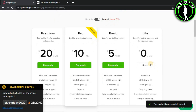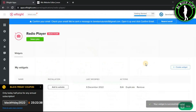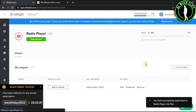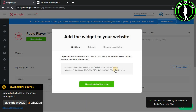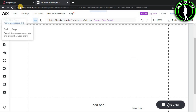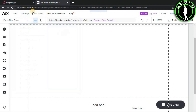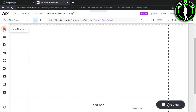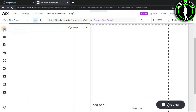Now guys, choose your subscription. You have successfully created the widget — now click on this code and go to your editor.wix.com, then click on add elements.